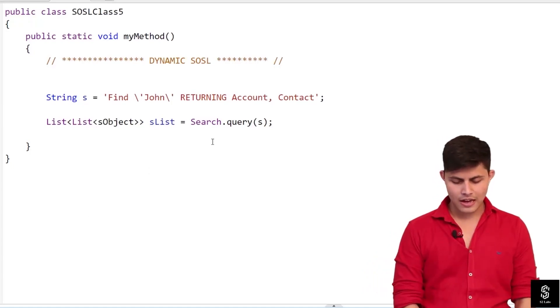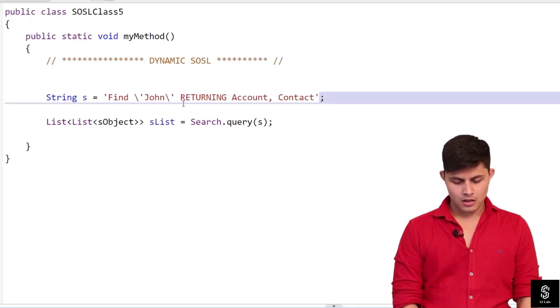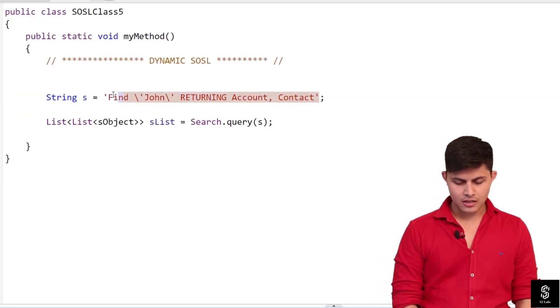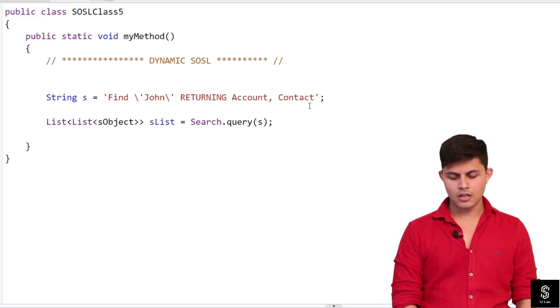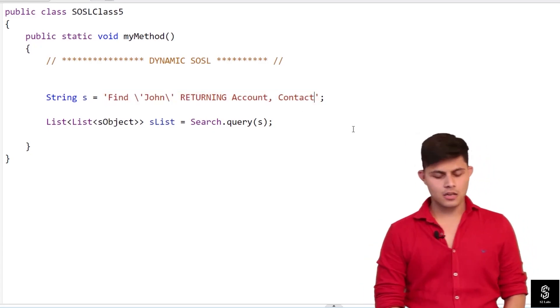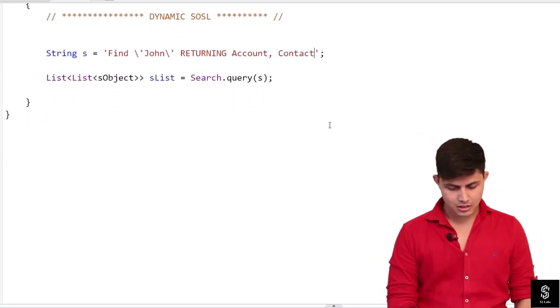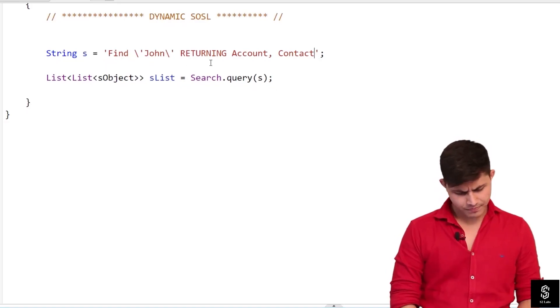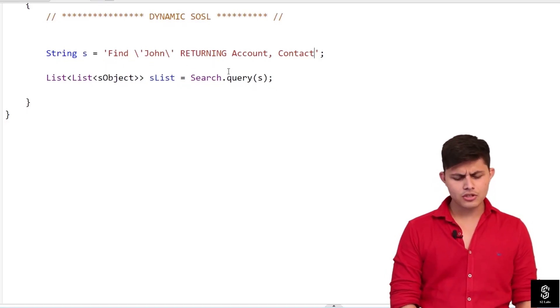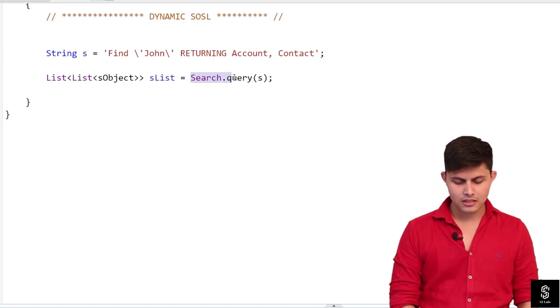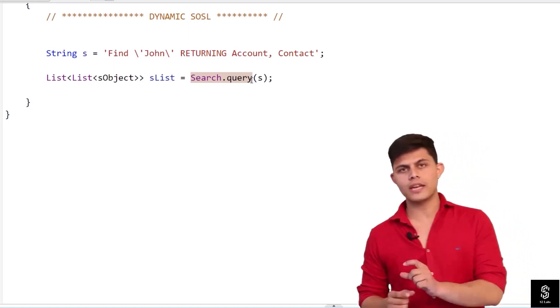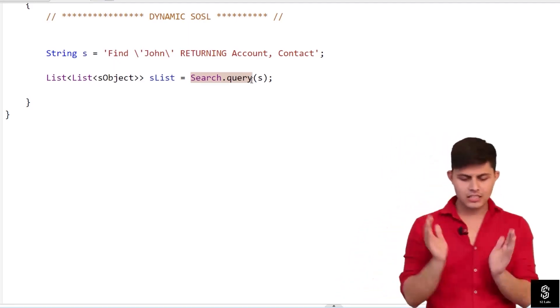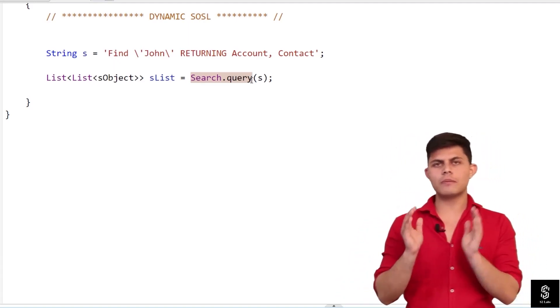So over here I have a simple string: find then john returning account and then comma contact. So this simple string I'll pass inside the method which is of the search class, Search.query, and inside this query I'll pass this string as a parameter.